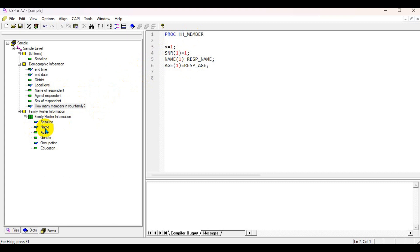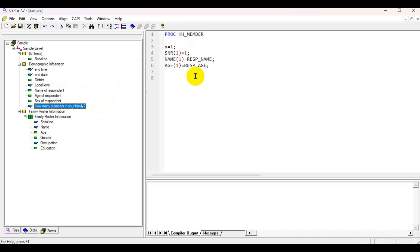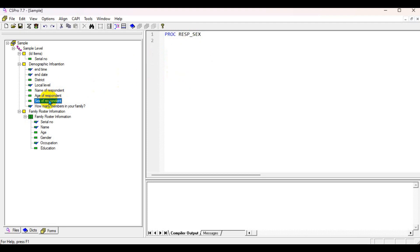We also don't need to enter the gender of the respondent in the household roster. For the first respondent, the first serial number, gender is set equal to the respondent's sex value already captured.